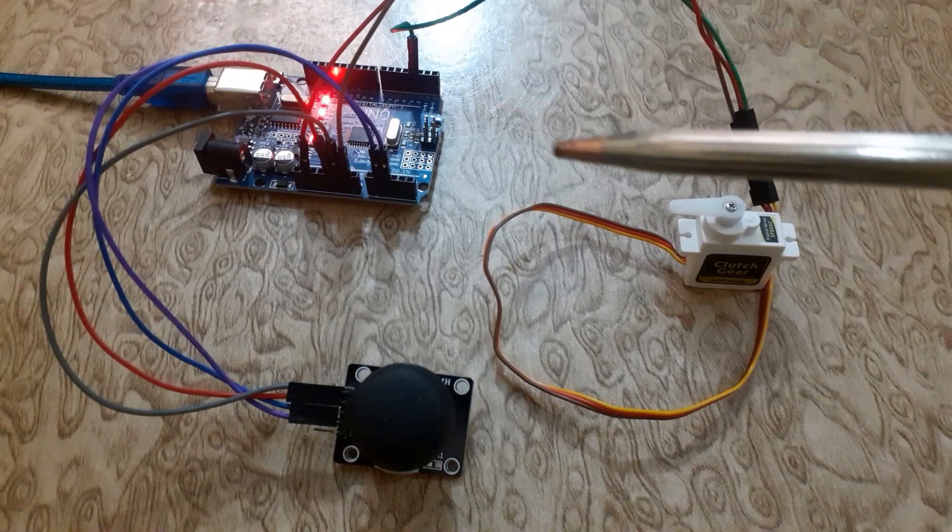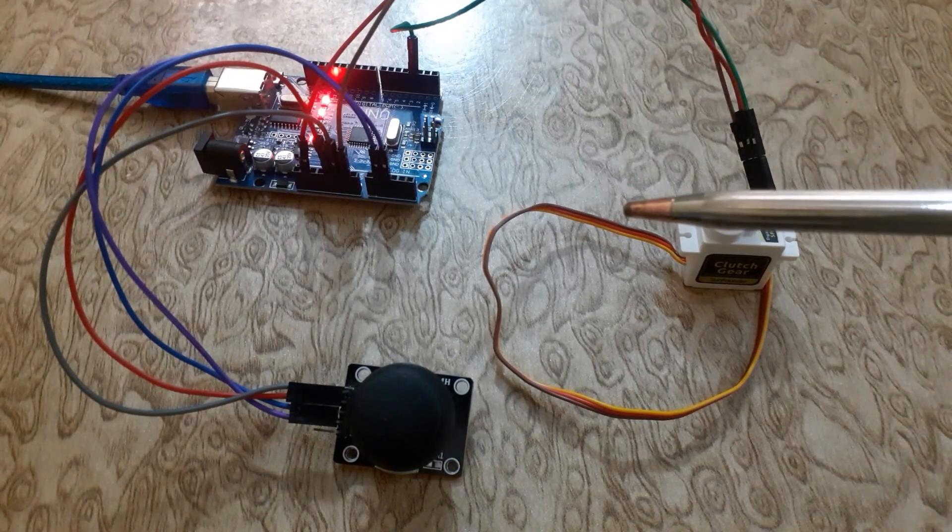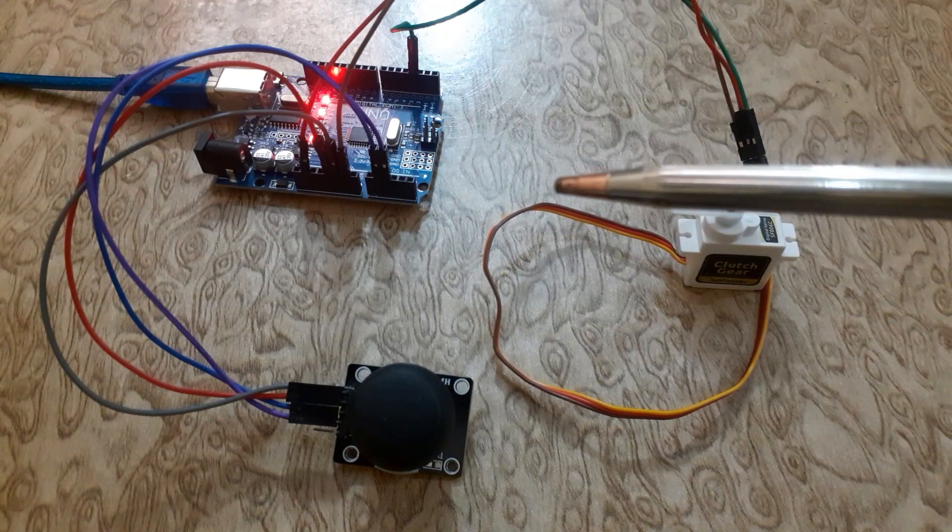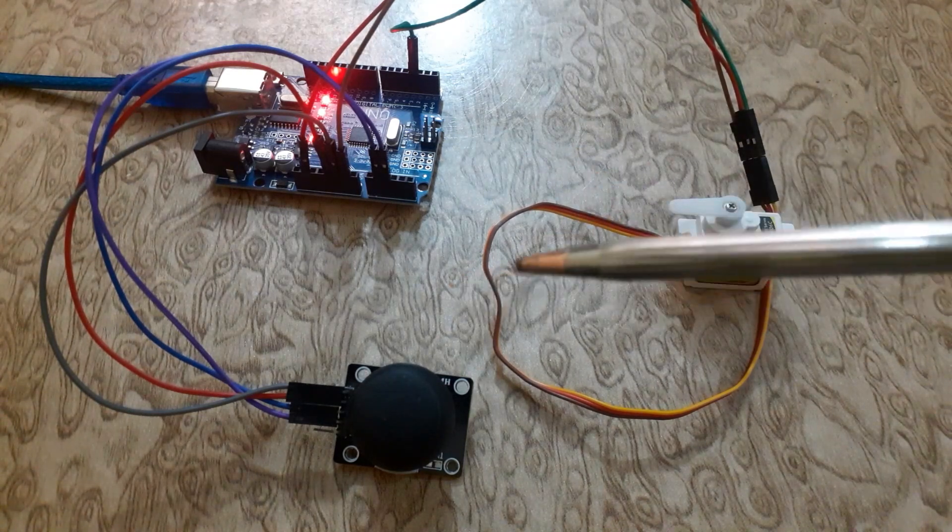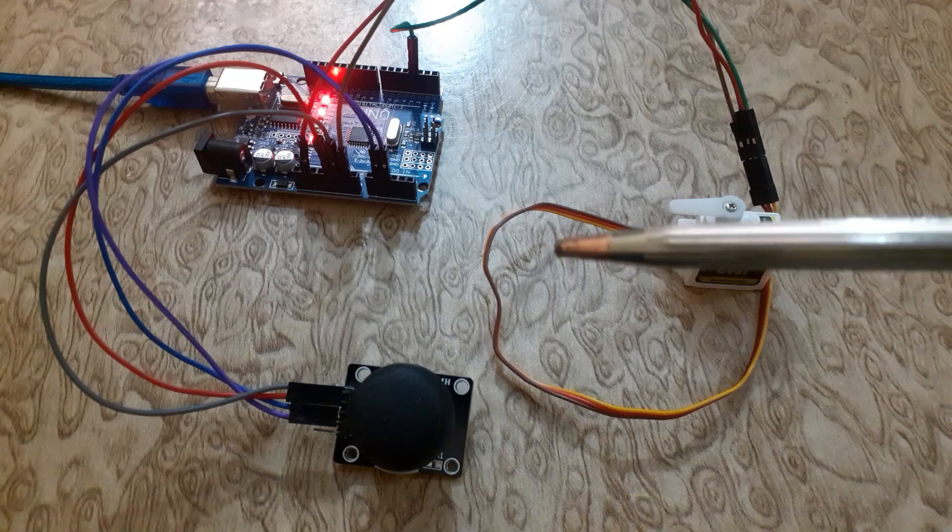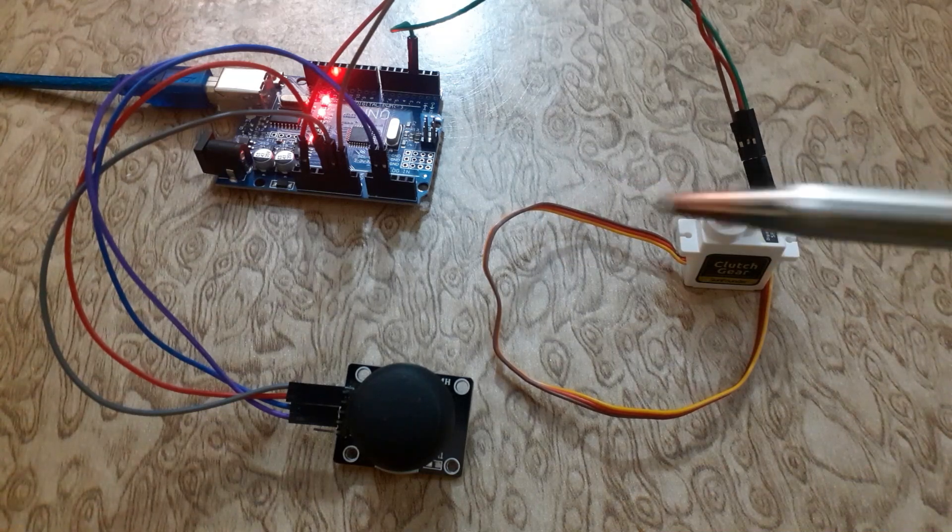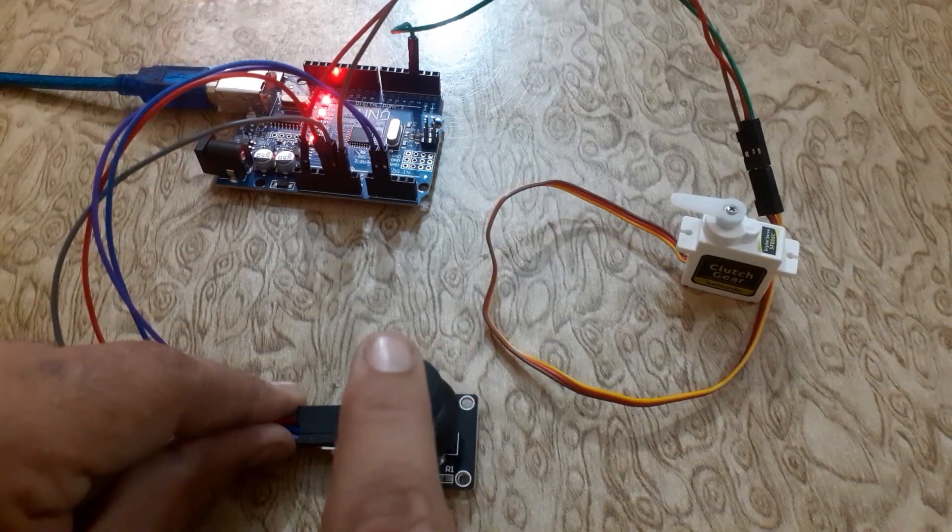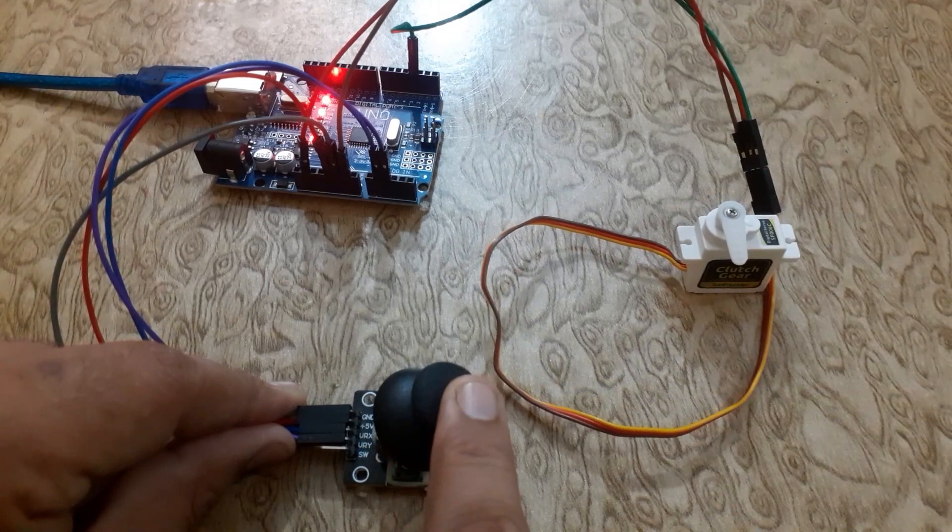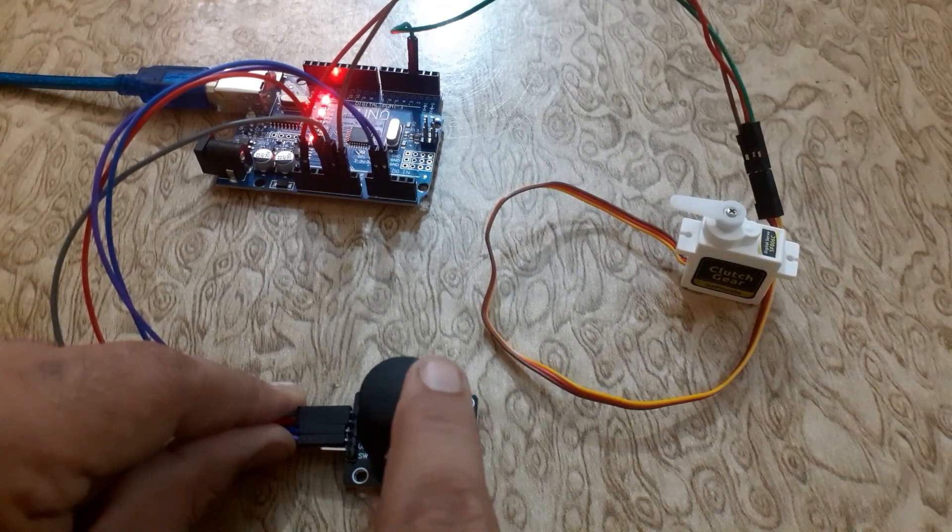Welcome back to InfoFlux. In today's tutorial, we are going to explore how to interface a servo motor with Arduino UNO and change the servo motor angle using a joystick. So let's get started.